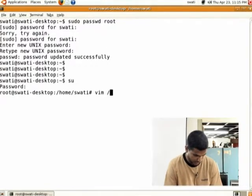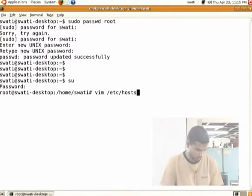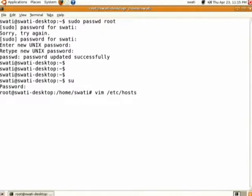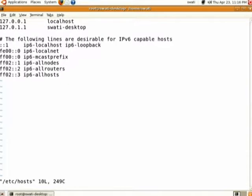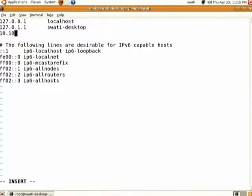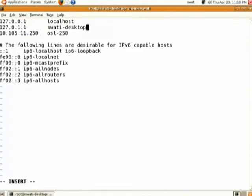Now you open the file /etc/hosts — this is the first file for network configuration. You enter the IP address with which your system will be identified, and give a host name for the system. Then you save this file.